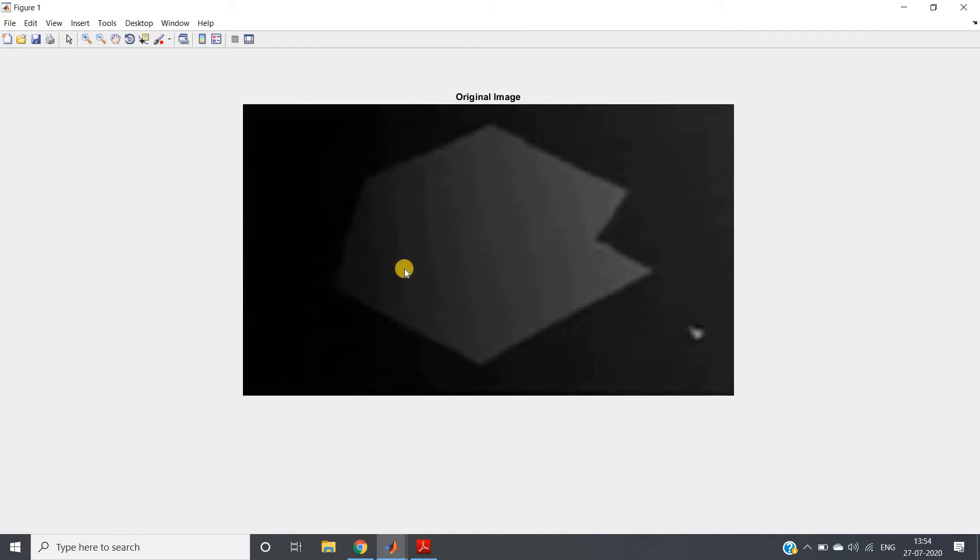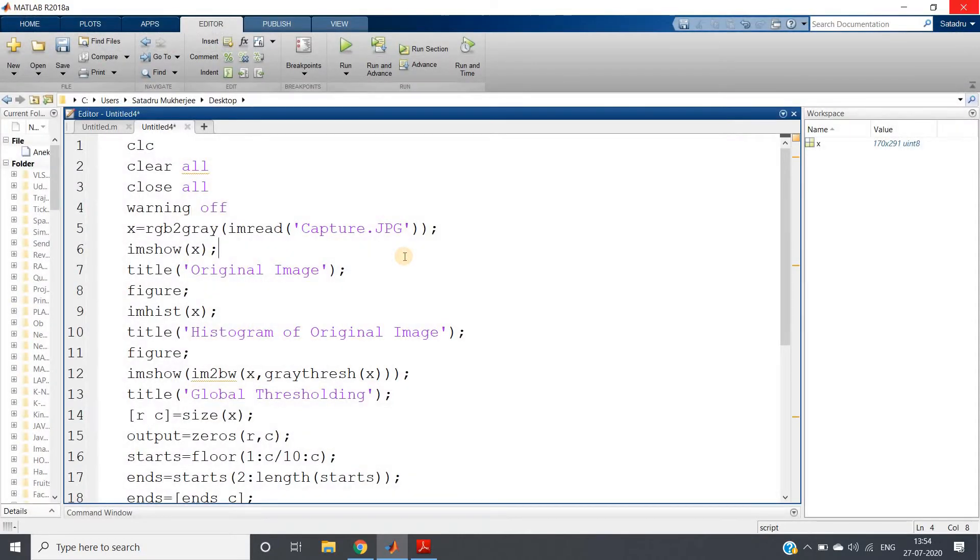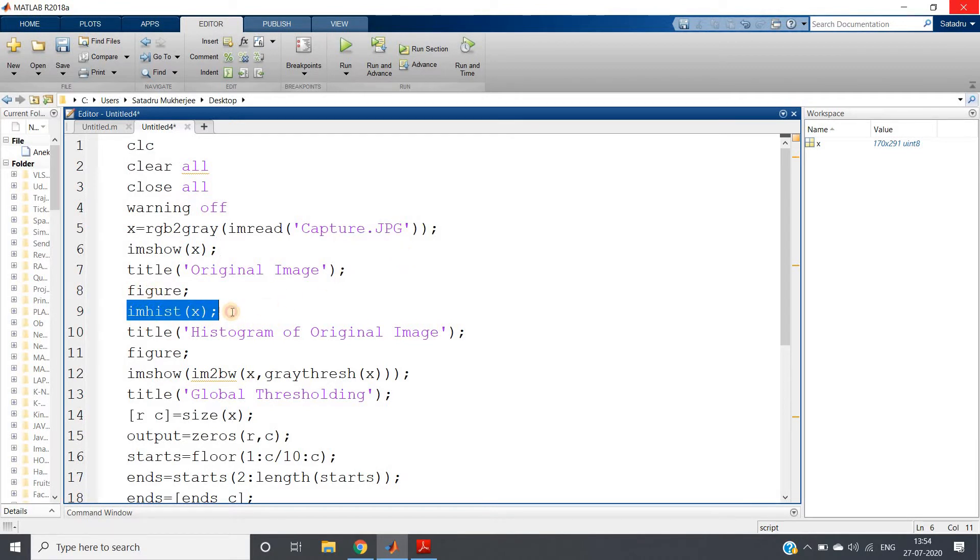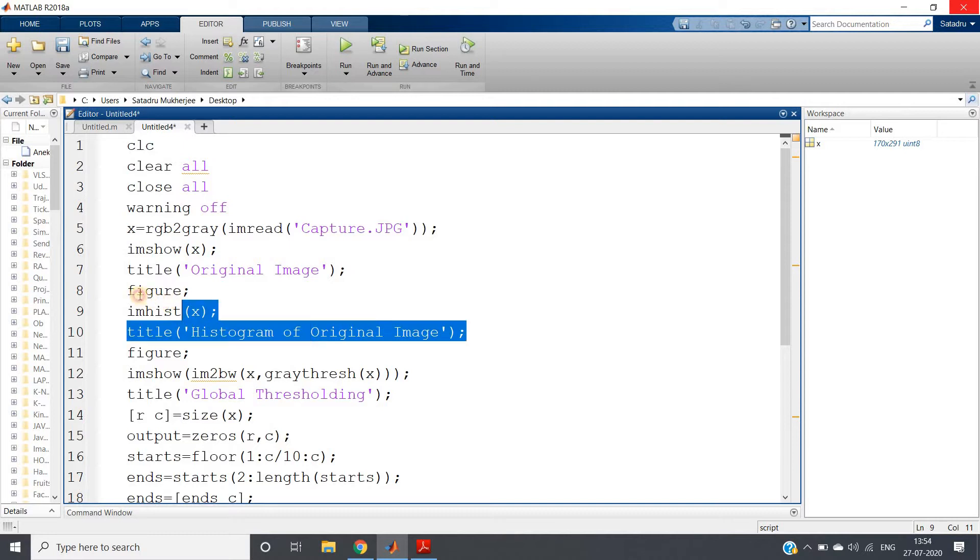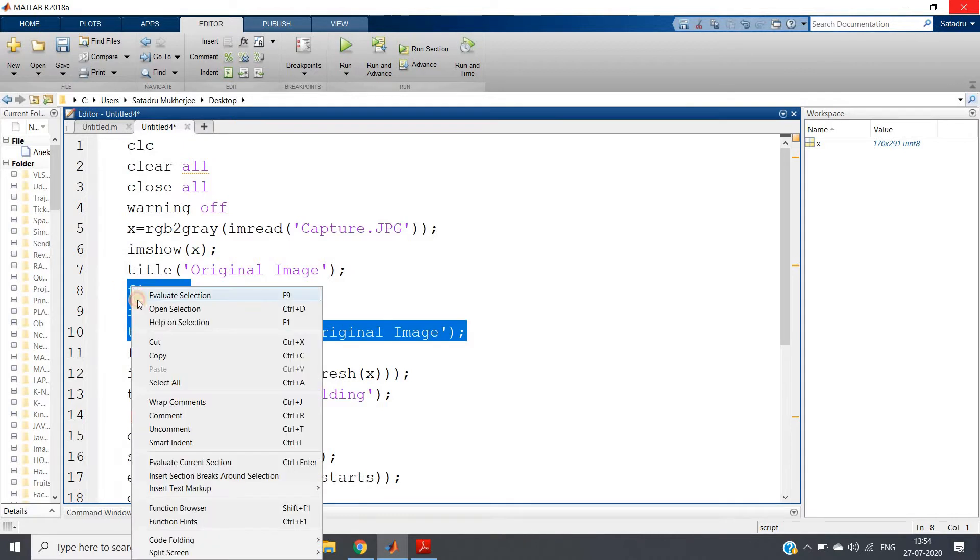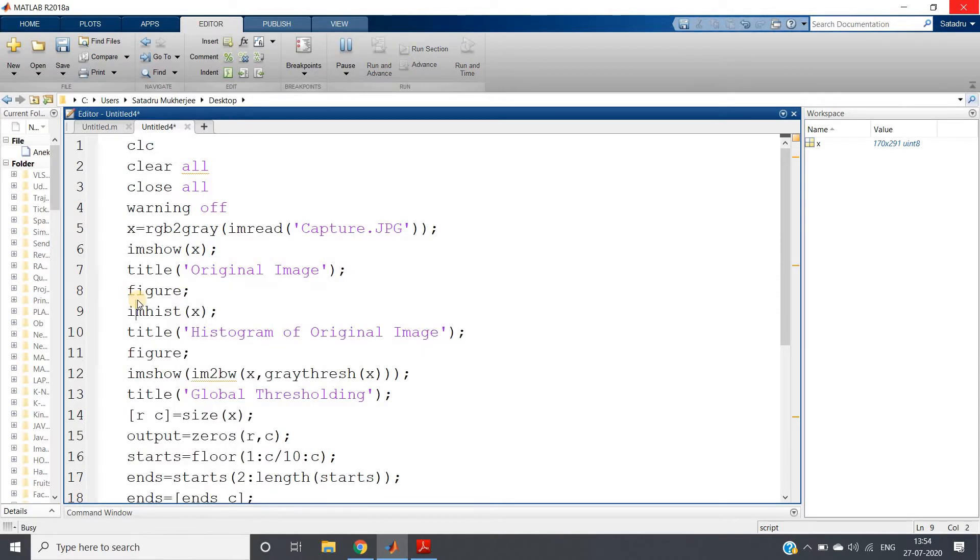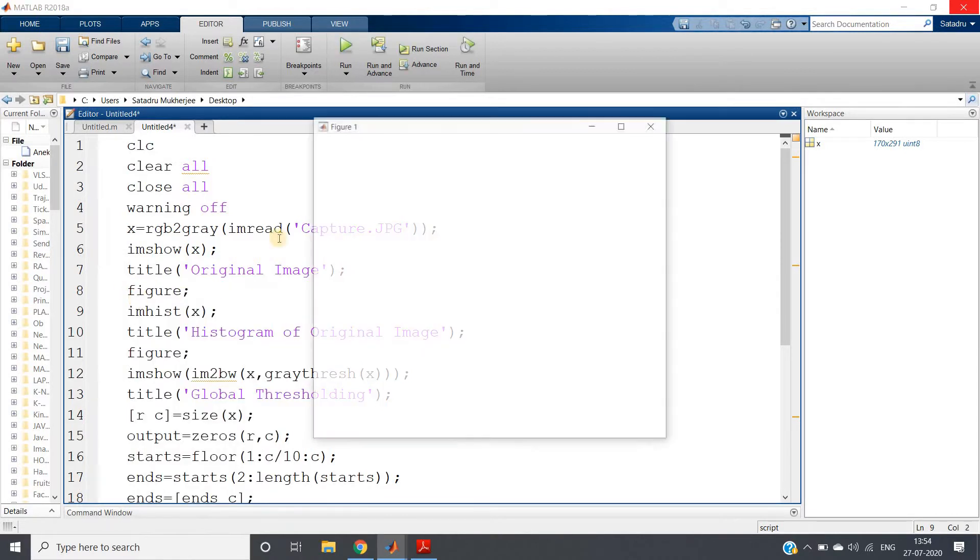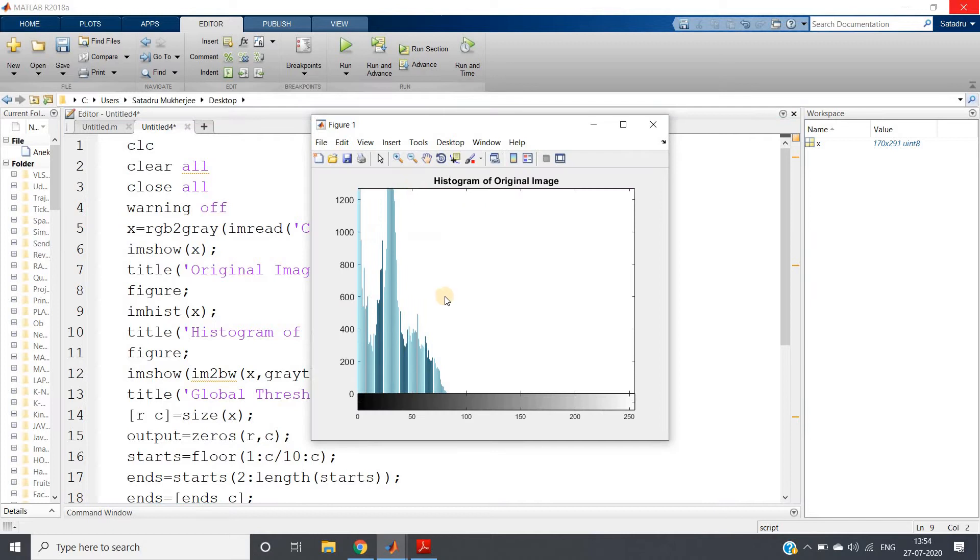This is clearly a shaded part. Now suppose we want to use global thresholding method and we want to extract the binary object. So first of all, I am plotting the histogram of the original image. Let me just show you the histogram of this, and we'll be getting a histogram like this.